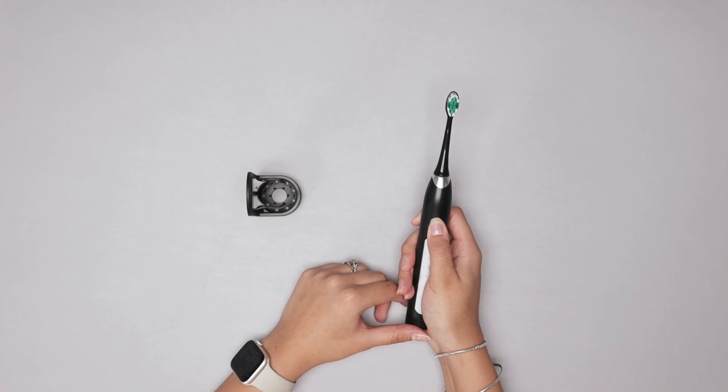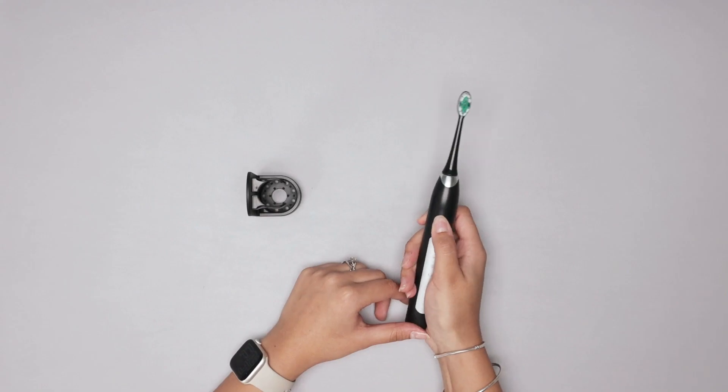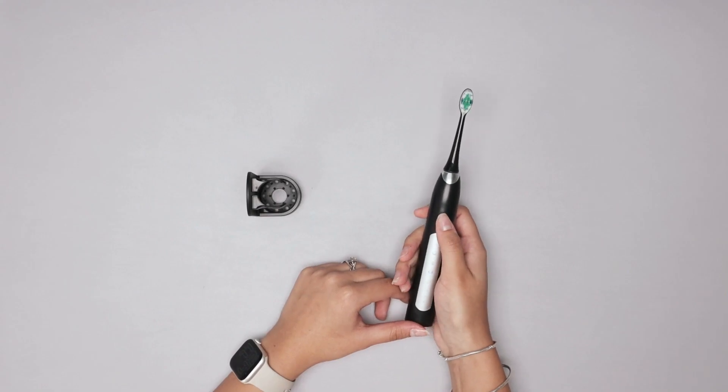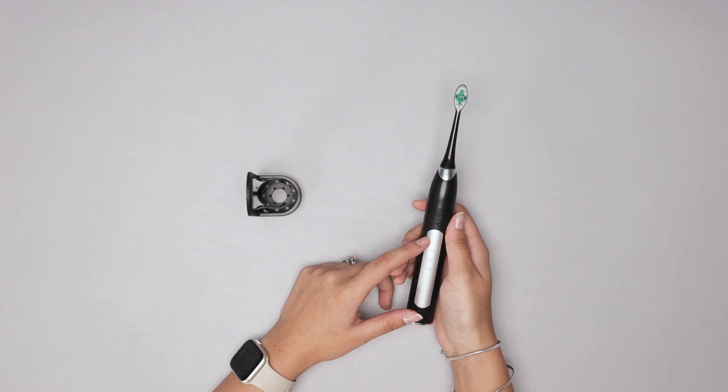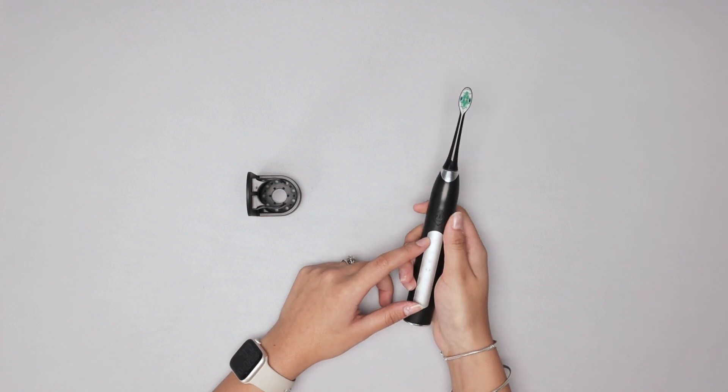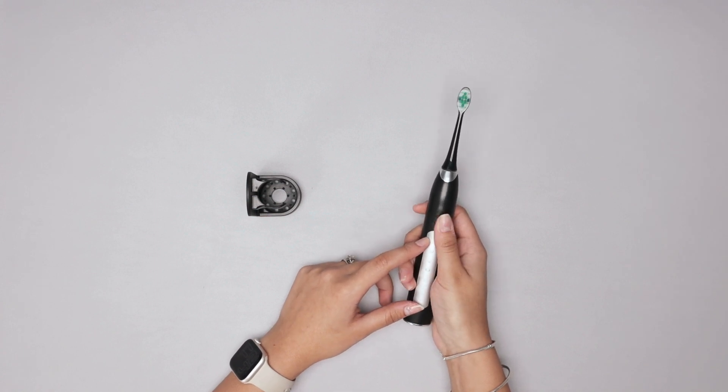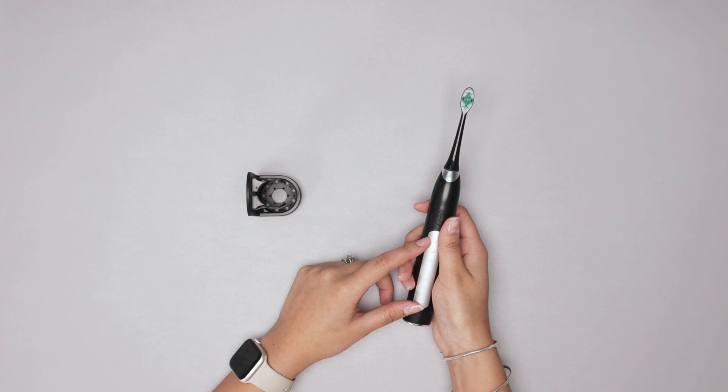Check this out you just press once and it's going to turn on and this is the first setting, second, third, and last.